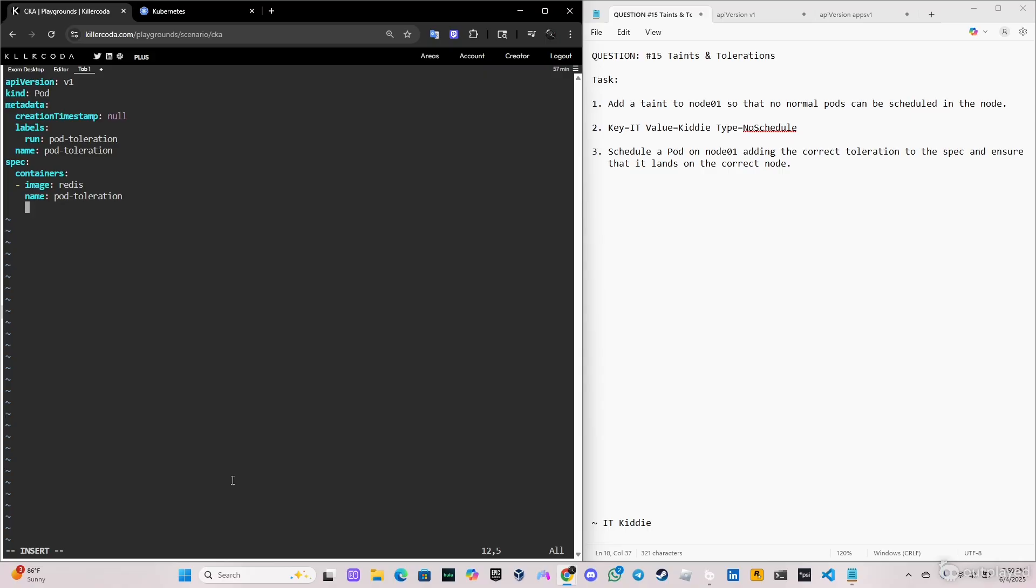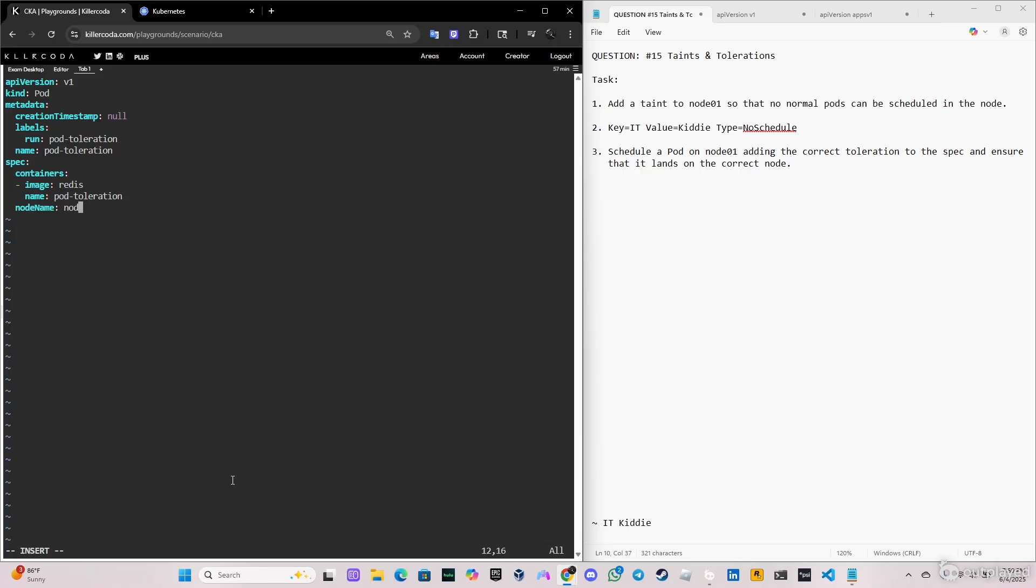First of all, I'm gonna put the nodeName where we want to schedule this pod. So if you do here nodeName, I'm gonna put node 01. You can use nodeAffinity, nodeName, or nodeSelector, but I think nodeName is more simple.